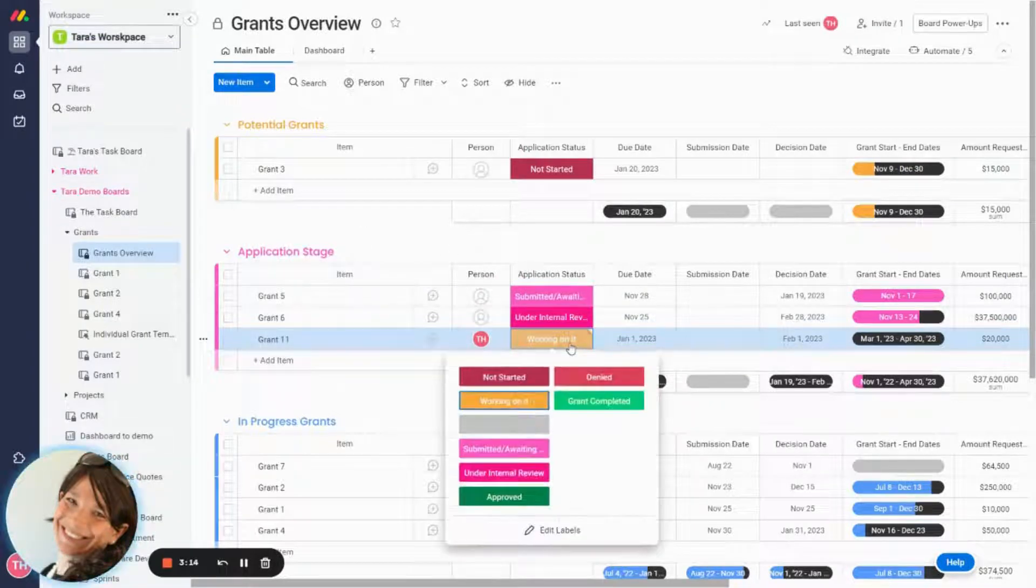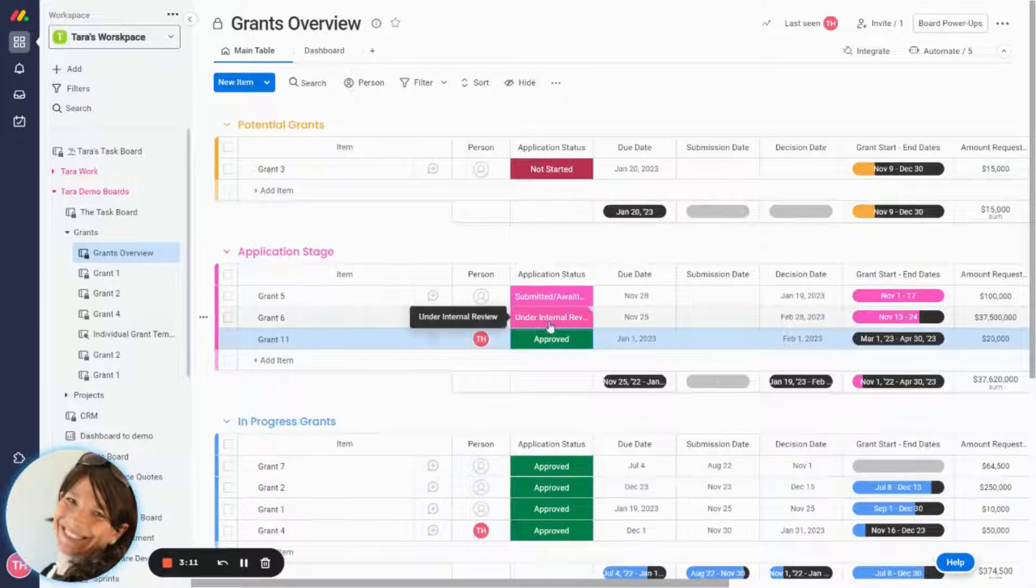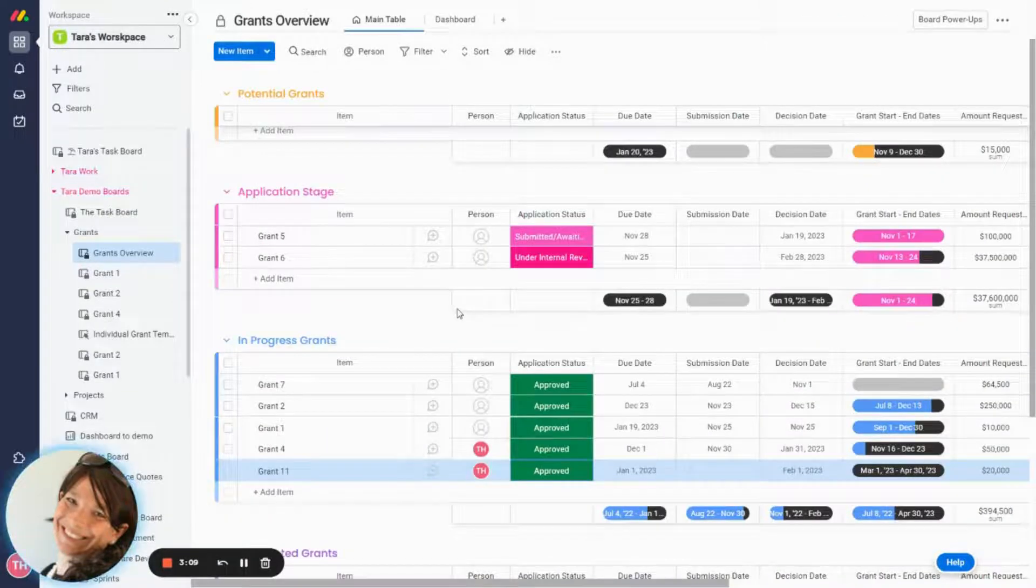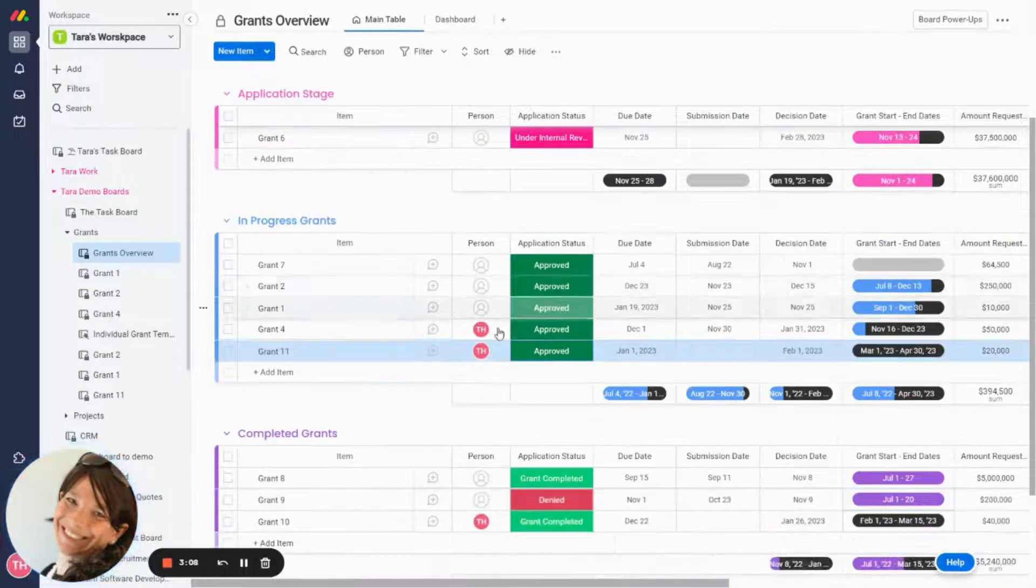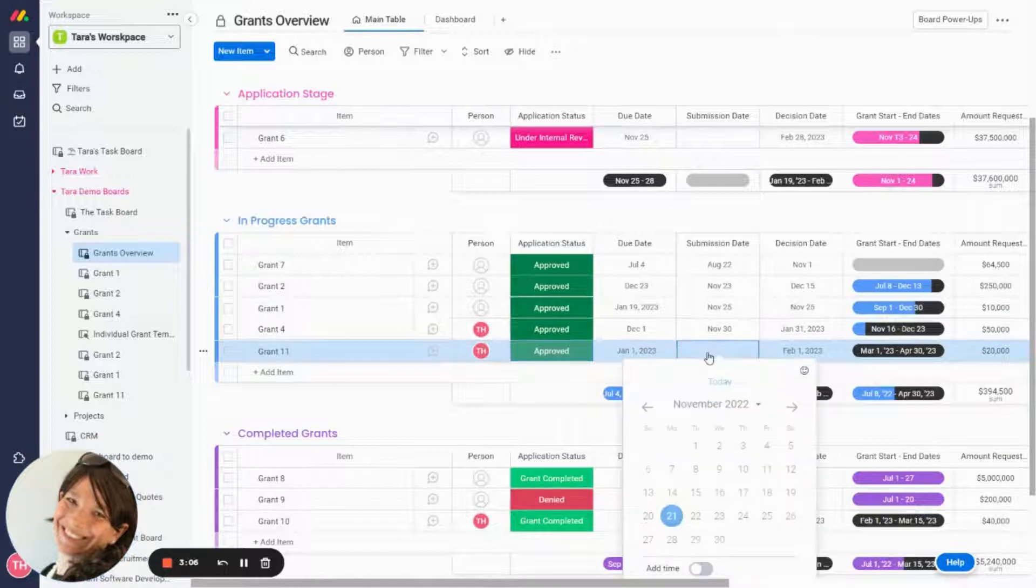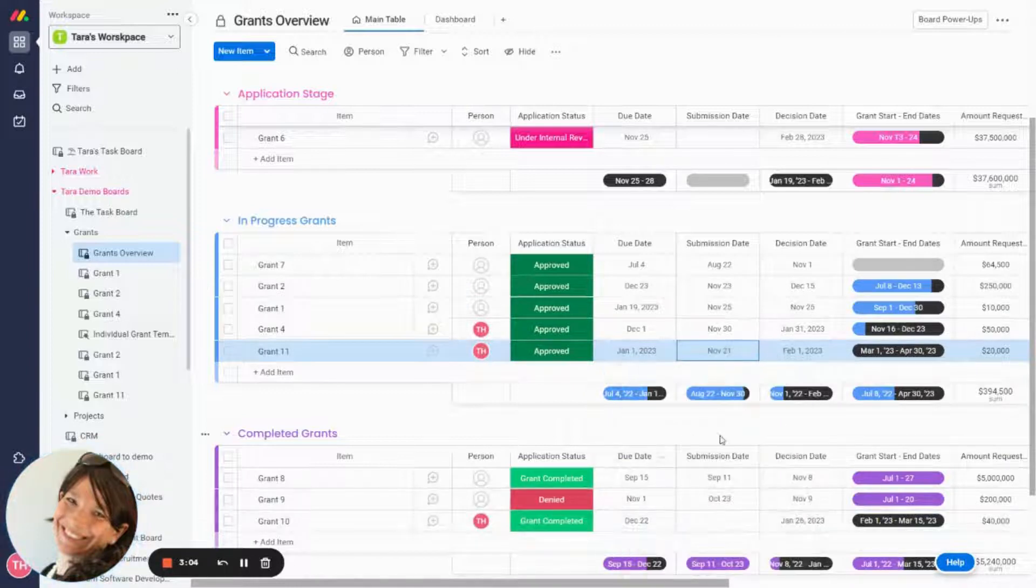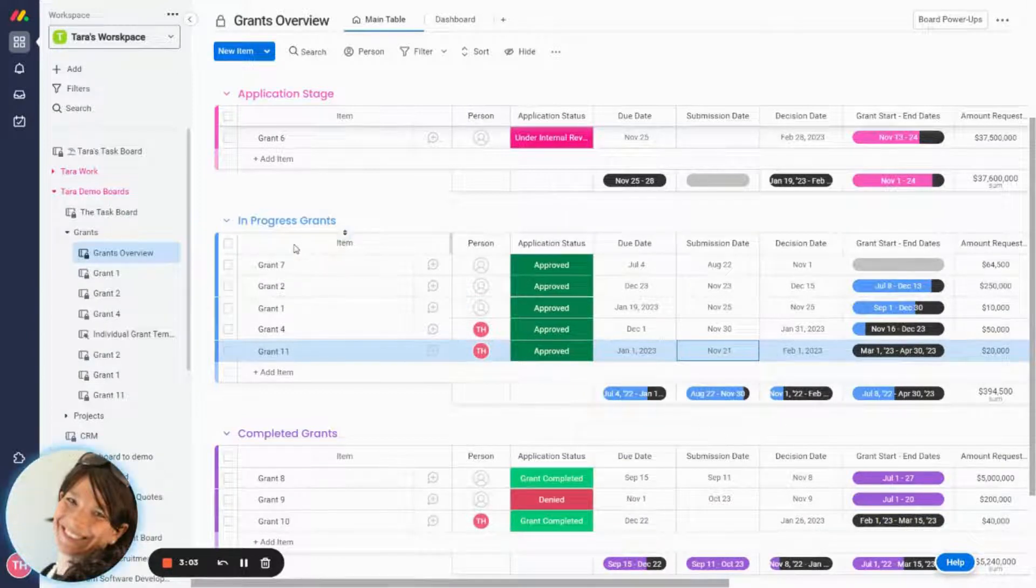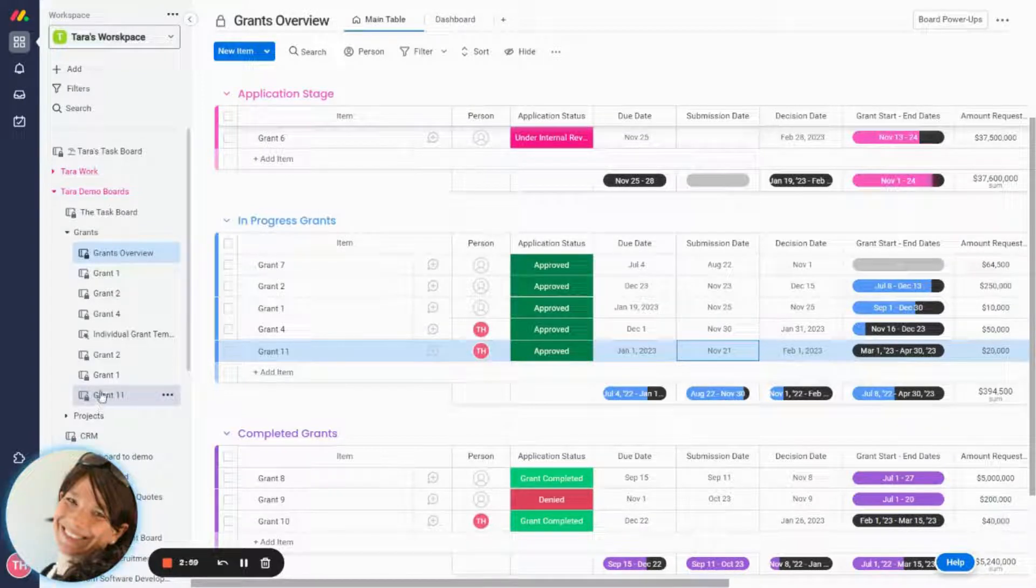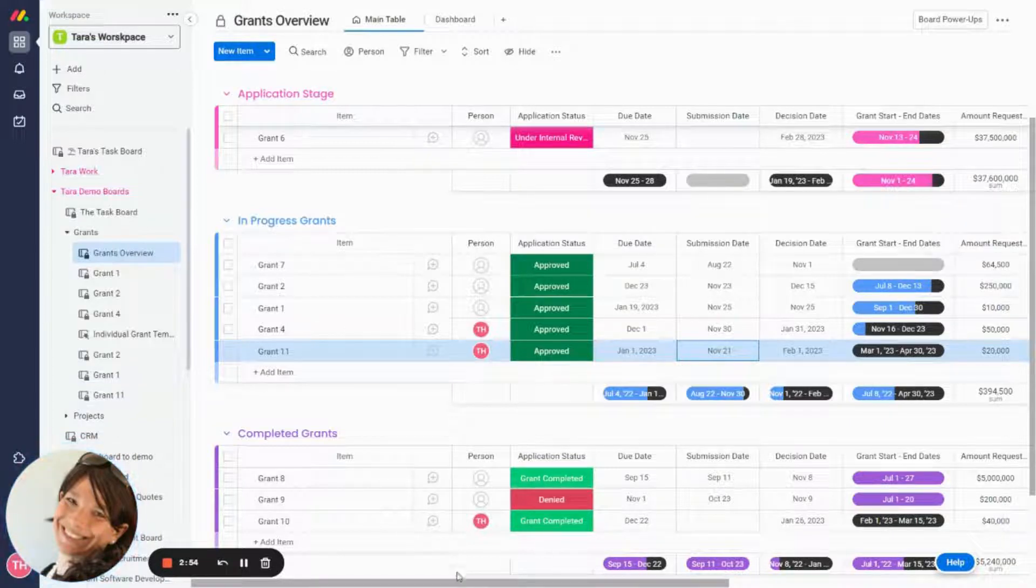Now, once I receive approval, I'm going to mark the grant as approved. Now it is going to go into in progress grants. So I'm going to set the submission date to today. And if you notice over here, a low level board for tracking this specific grant was automatically created. So we're going to get to that in a minute.